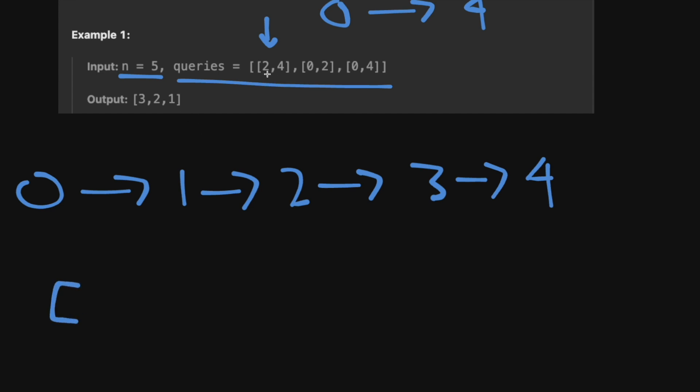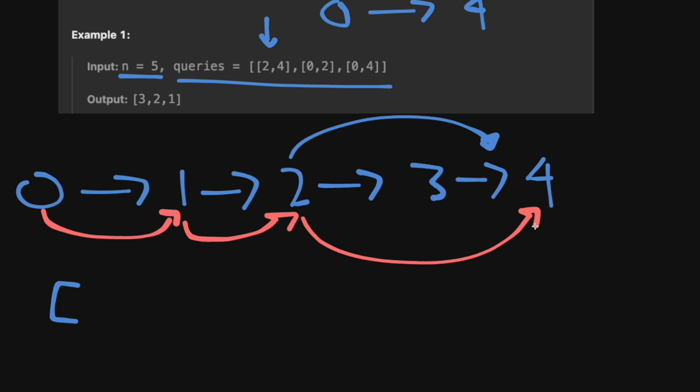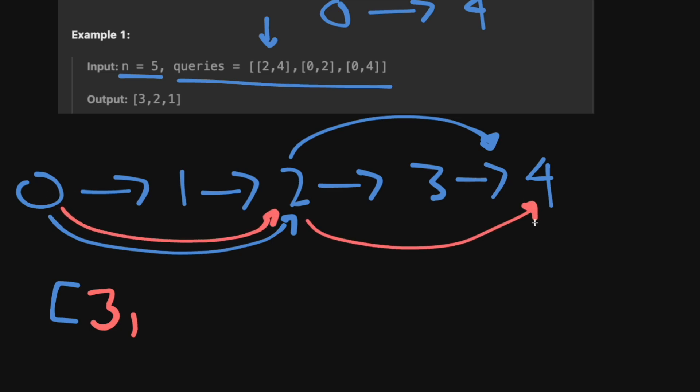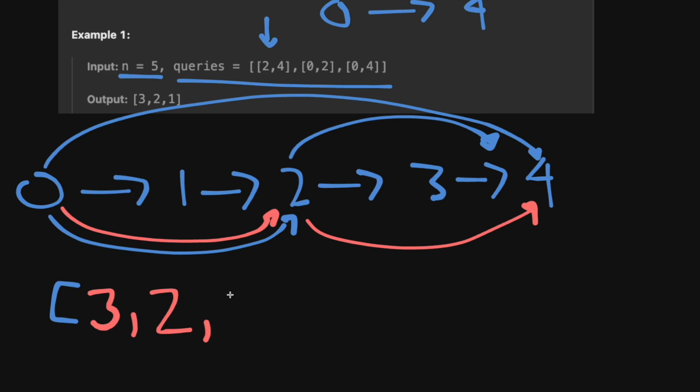So in the beginning we're going to add this path from 2 to 4. So we can see that the way to get from 0 to 4 would be, we would first go from 0 to 1, that's one step from 1 to 2 and then from 2 we can go straight to 4. So that's going to be three steps in total. Then in the next step we actually add a path from 0 to 2. So now we can take this path from 0 to 2 and then from 2 to 4, so that's why it's 2 because it takes two steps now. And now for the last one there is now a direct path from 0 to 4 which means that on the last time to get from 0 to 4 it would take one iteration.